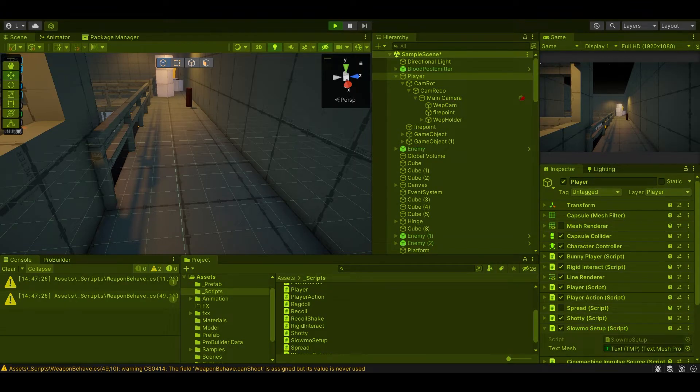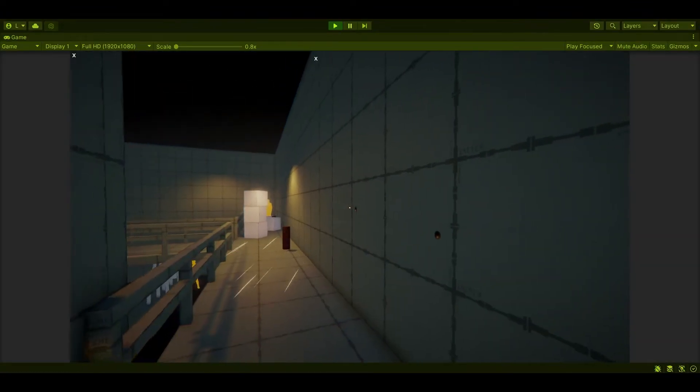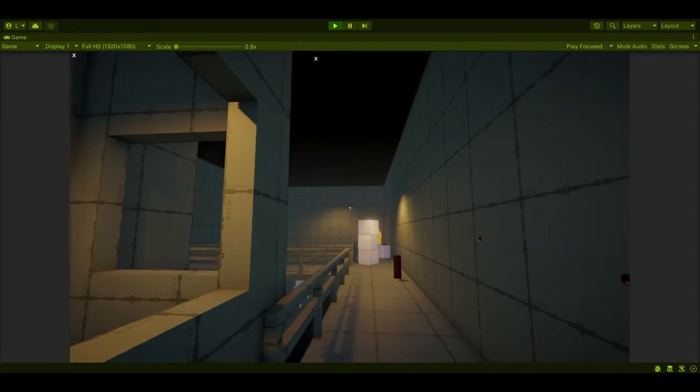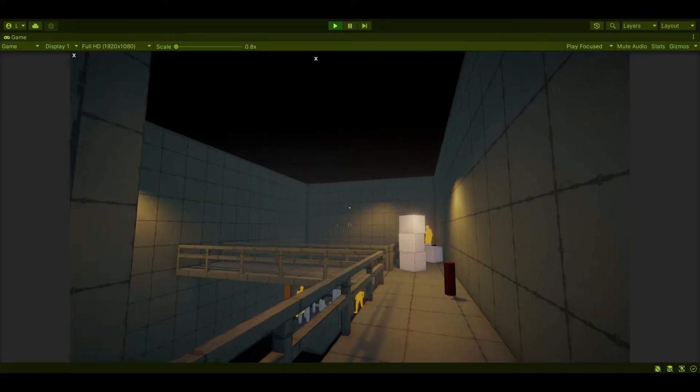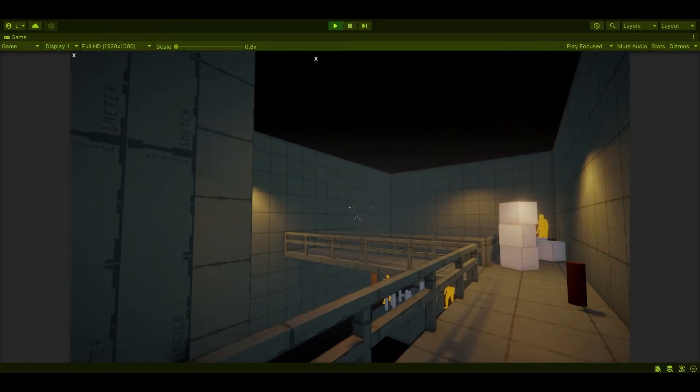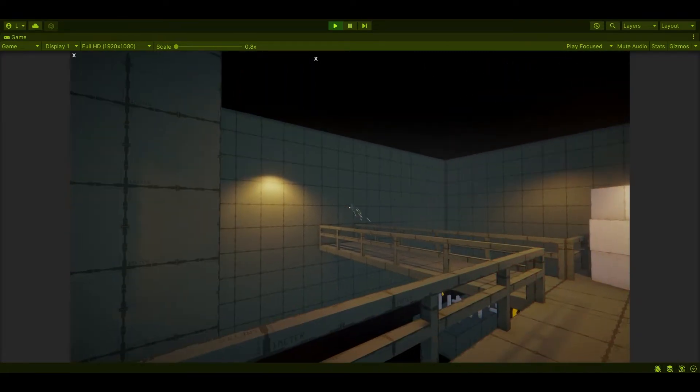We'll hit play and verify it's working. And as you can see, it's a little drastic but everything seems to be working.